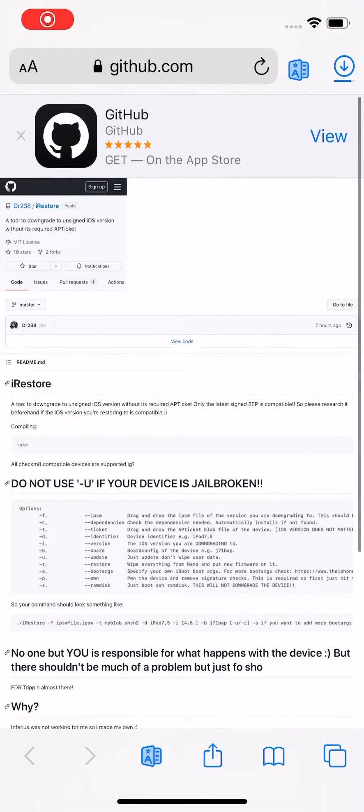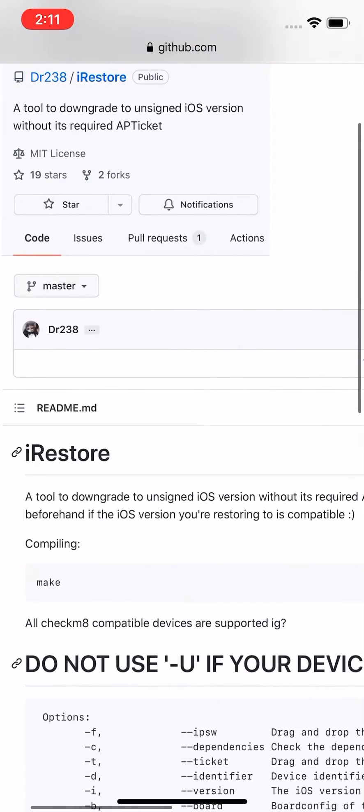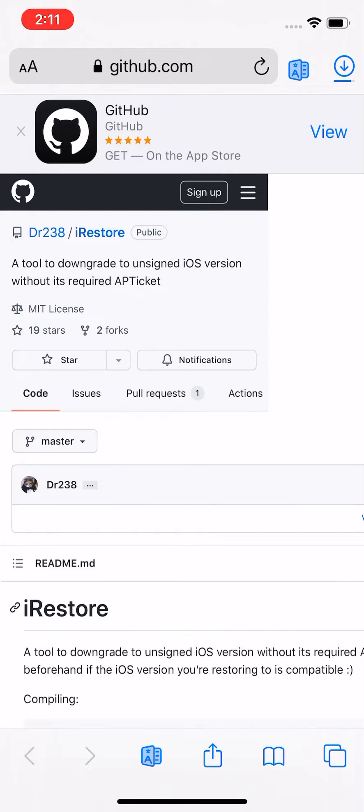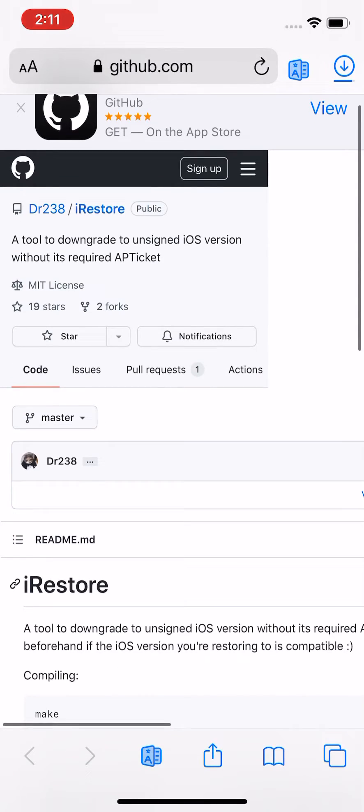Hey guys, what's up? It's Apple Test Up here. Today you have a video on something called iRestore by Dr238. I'll have this GitHub link down in the description if you guys want to check it out and use it. So pretty much what iRestore is - it's a brand new tool.